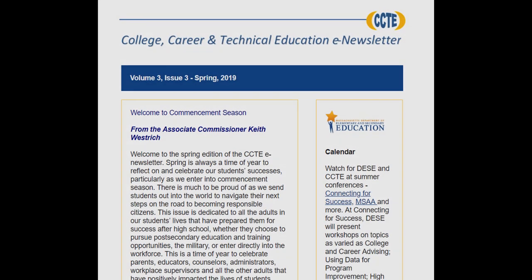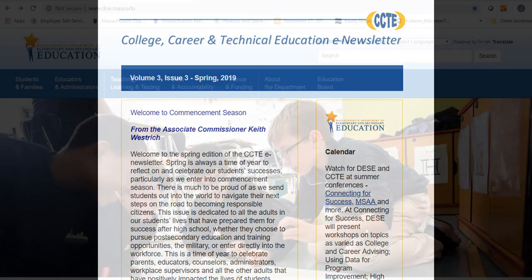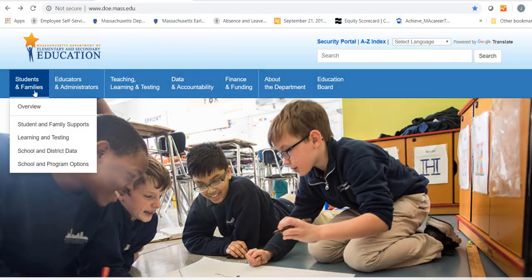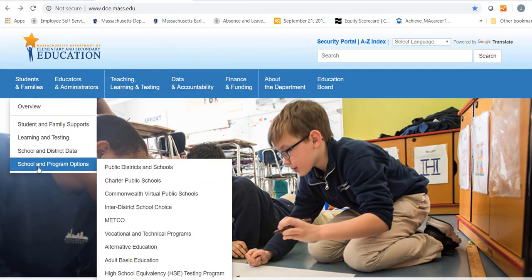This video is one of several resources available from the Massachusetts Department of Elementary and Secondary Education. The Department's Office for College, Career and Technical Education administers career vocational technical education for the Commonwealth.